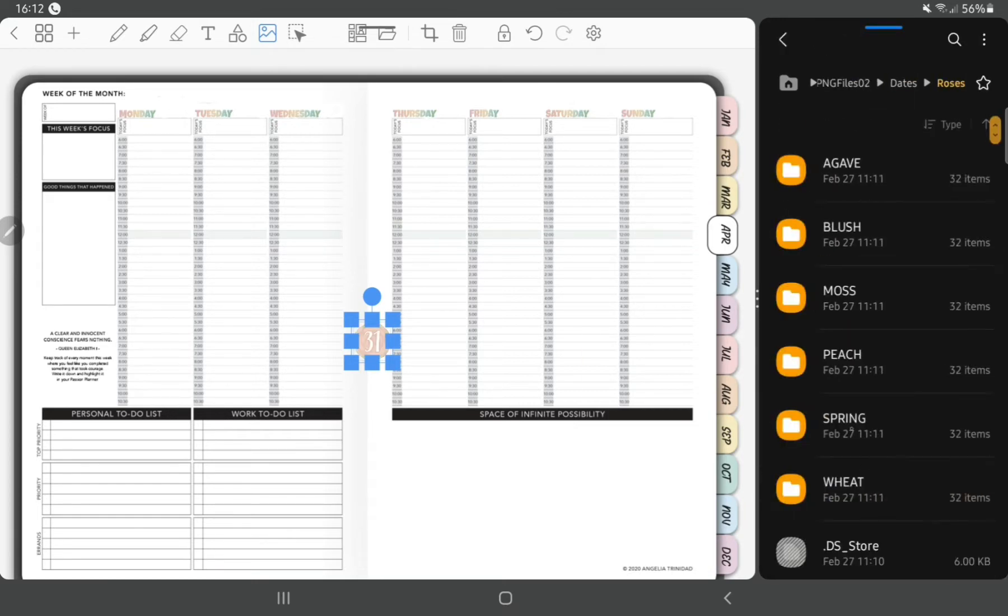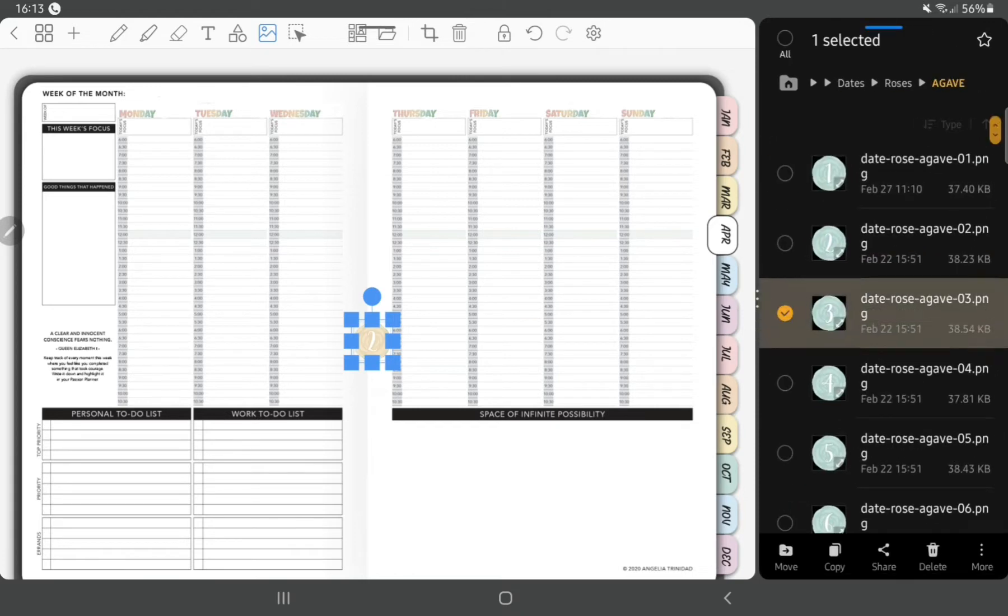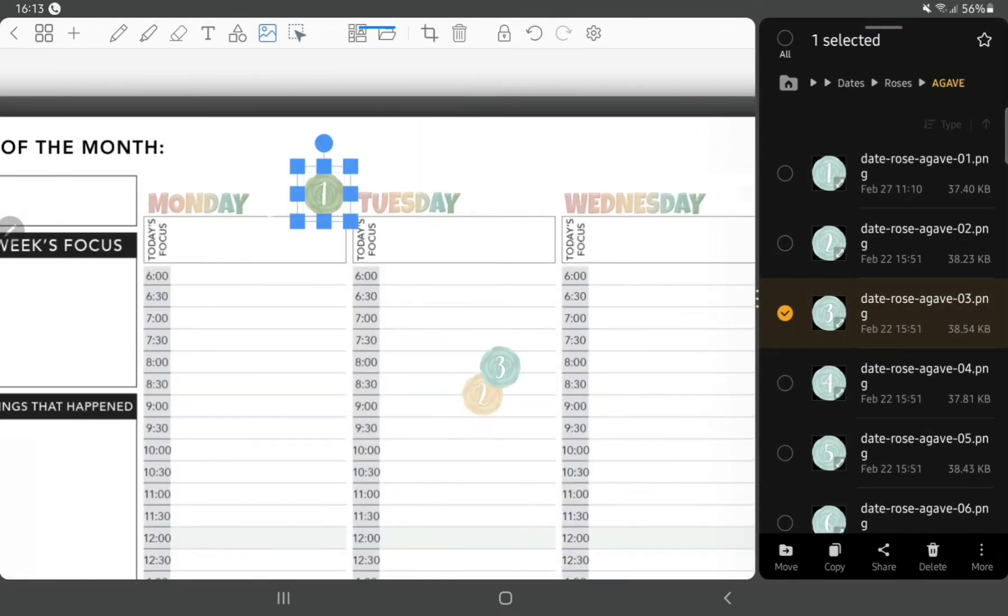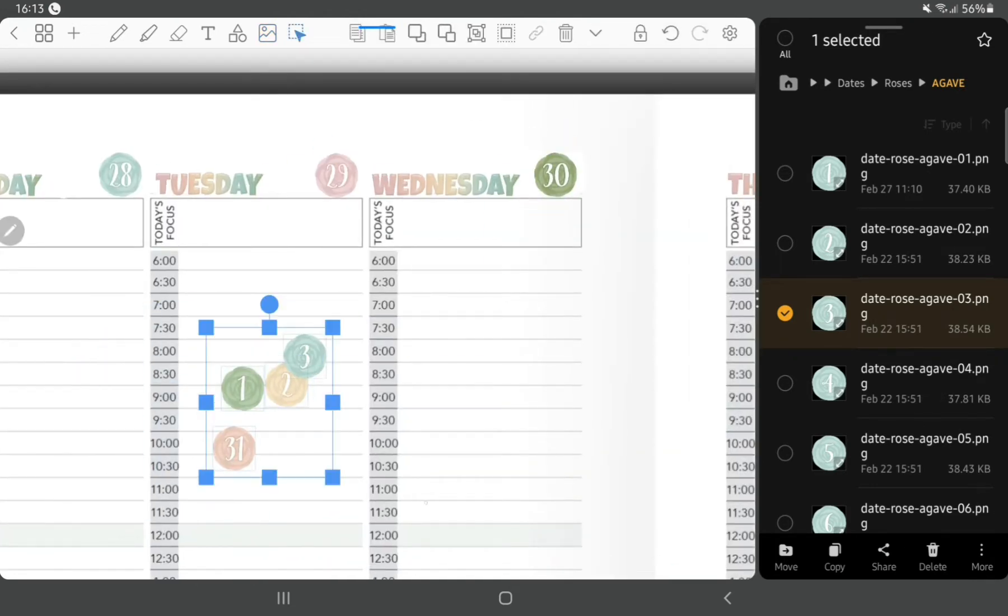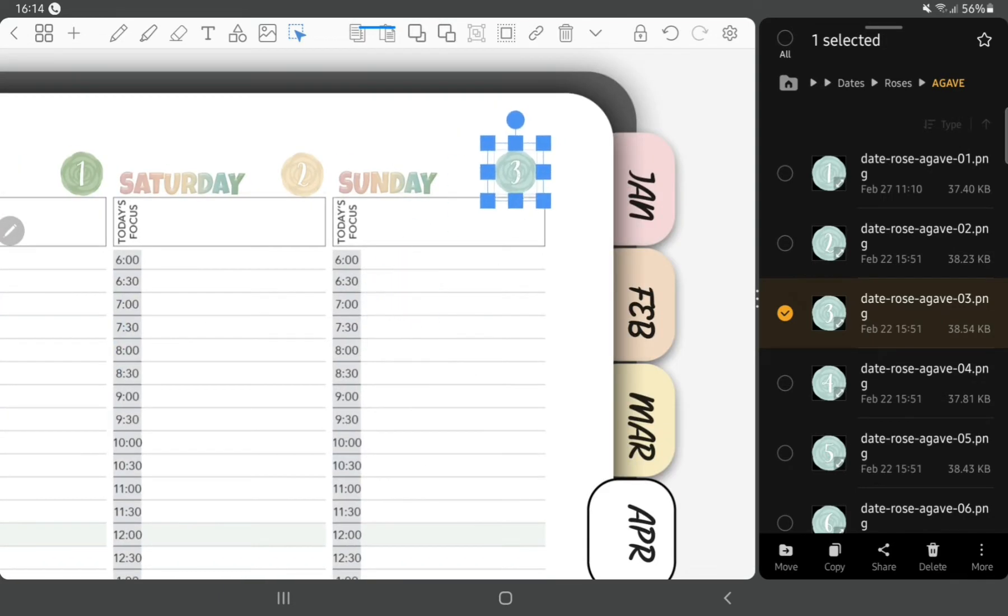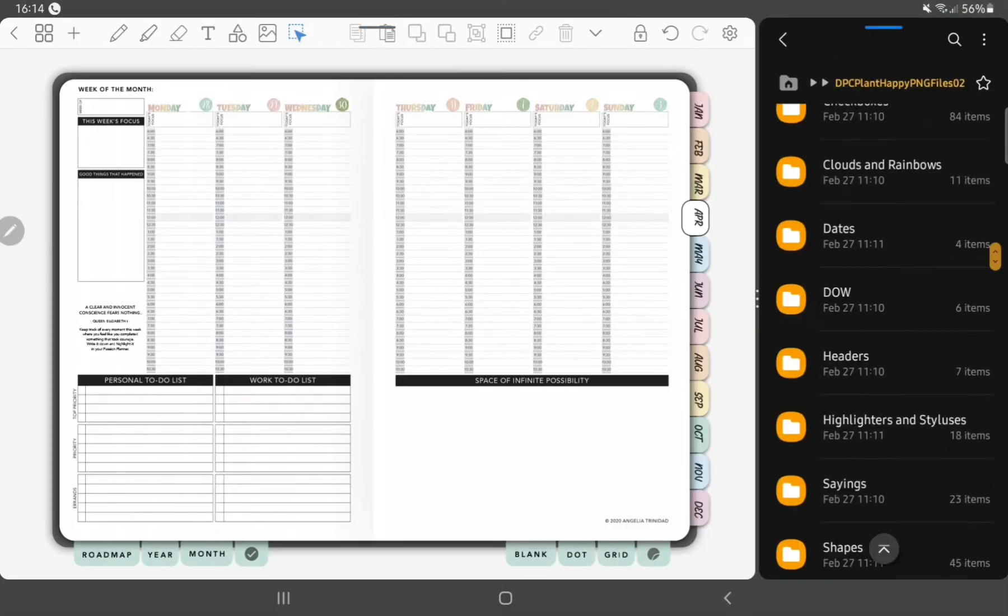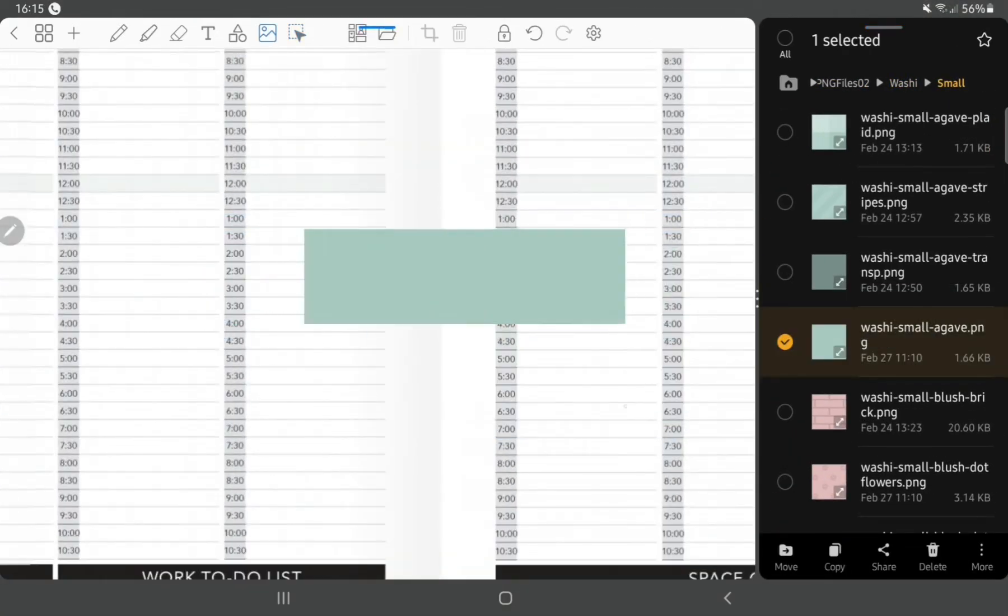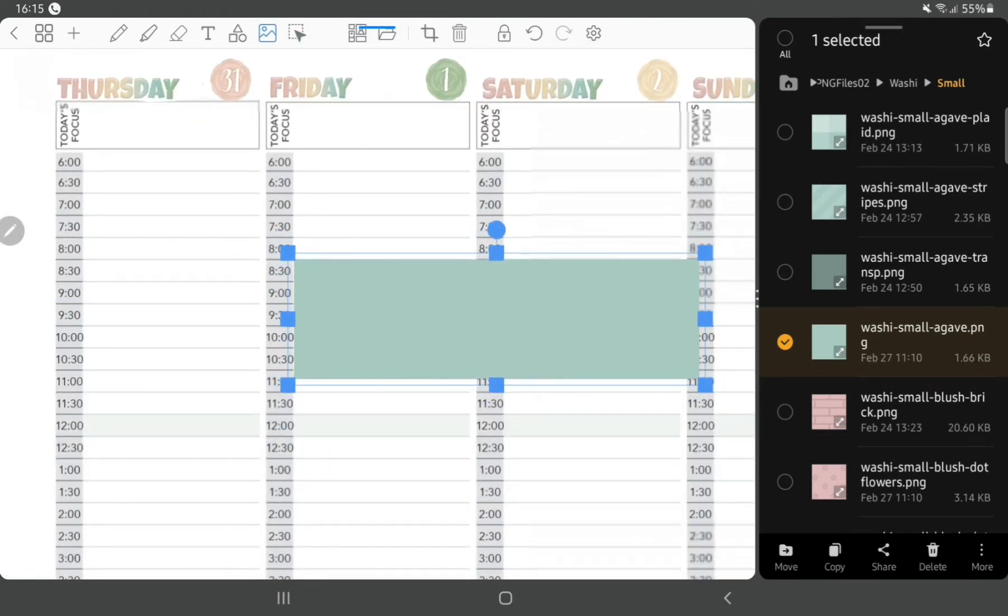As you can see here I'm using the Penly app in split screen mode with my file and I'm just dragging and dropping in the files. This is the way I like to do it. You can store the images inside Penly app itself but I found that it made it quite slow so I stopped doing that.